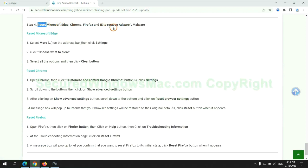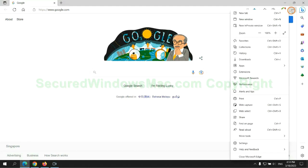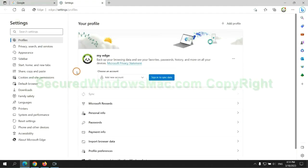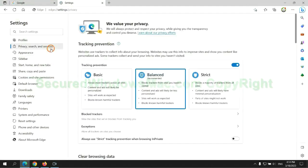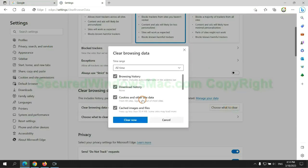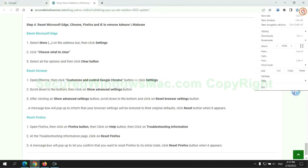The final step is to reset web browsers. We reset Microsoft Edge first. Then reset Google Chrome. Now is Firefox.